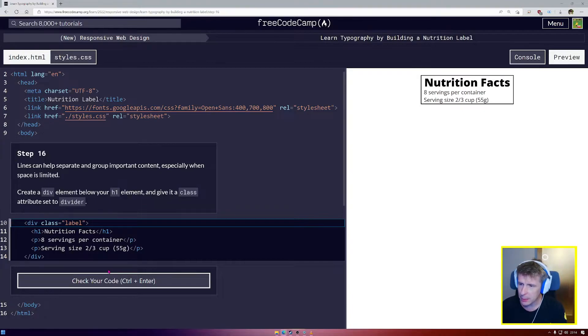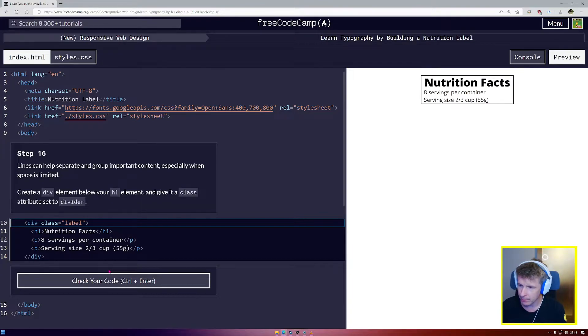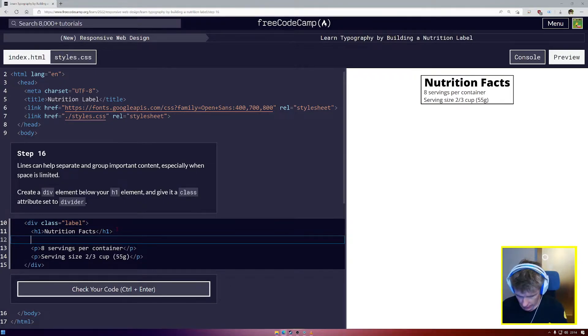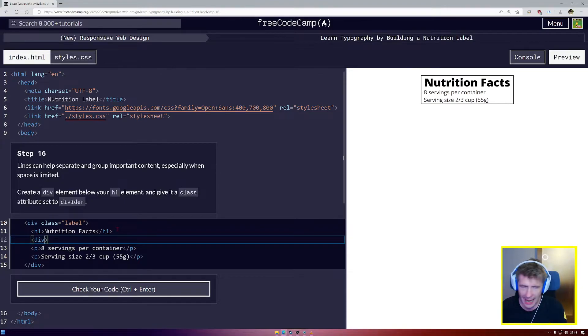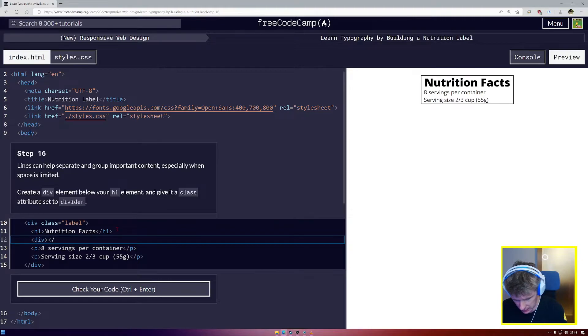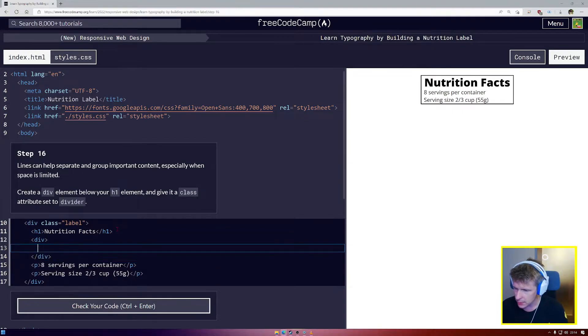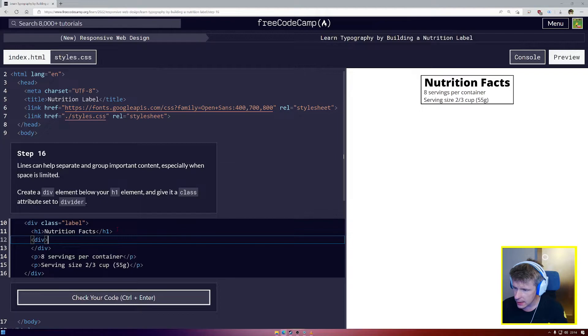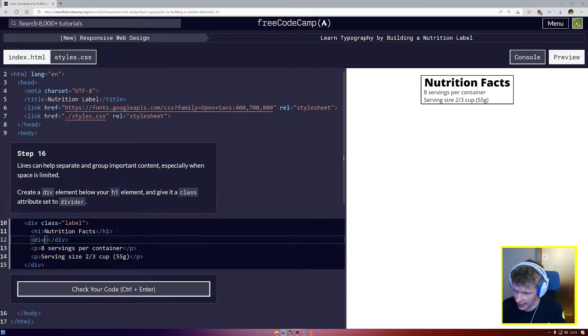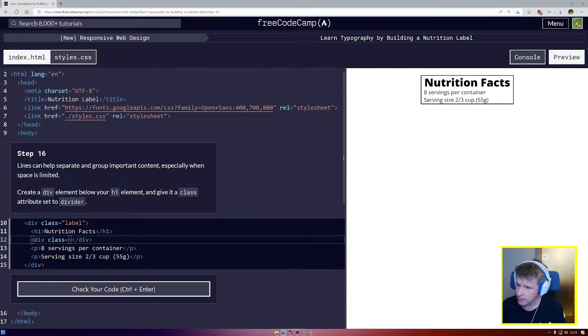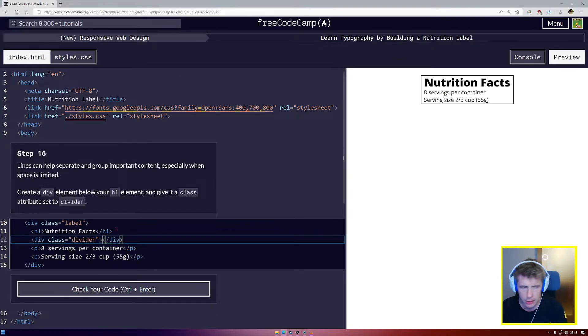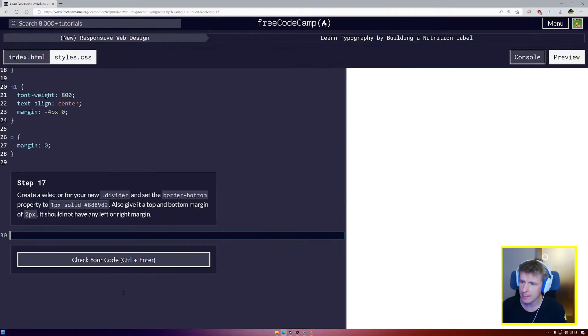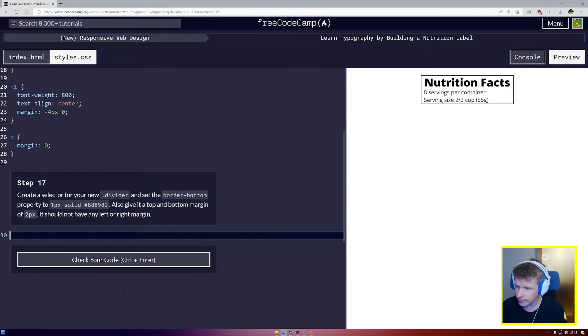Lines can help separate and group important context, especially when space is limited. Create a div element below your h1 and give it a class attribute set to divider. So this div, we're just going to be adding a line inside it. I believe it's going to be a one line div. We're not going to put anything else inside it. I'm going to have it just on one line, nice and simple like this. We're going to give it class equals, and we're going to call it a divider.